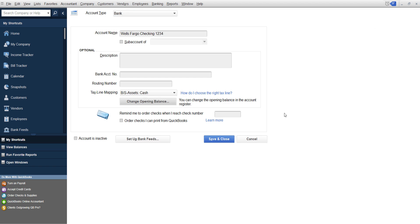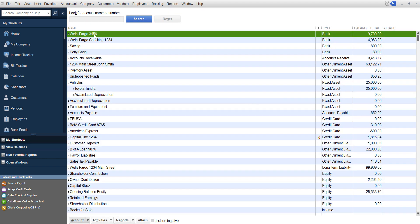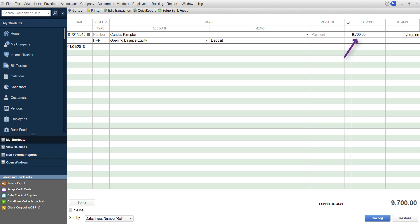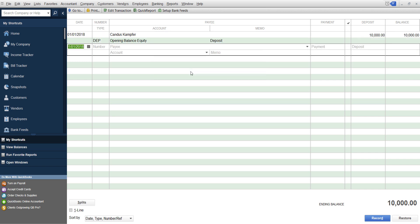So what you would do is if you had an opening balance that you've already added, see here, like opening balance, and it went to equity, you just go right over top and change it to what it needs to be. So if it needs to be $10,000, you change it to $10,000 and you click record. And now it's been updated.